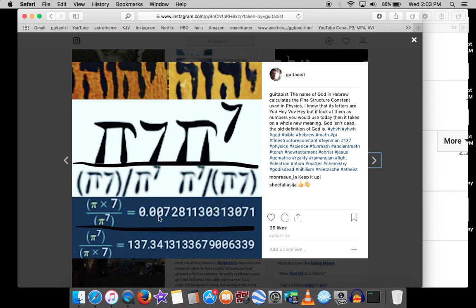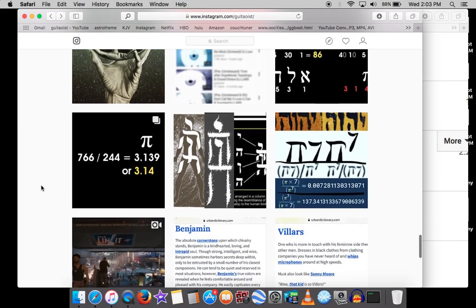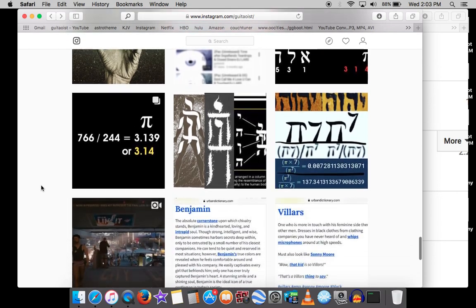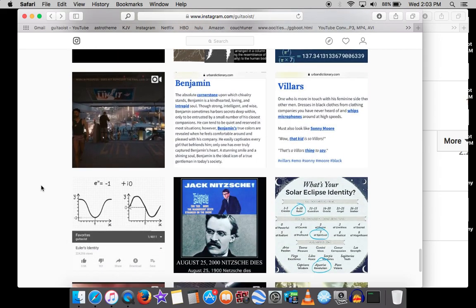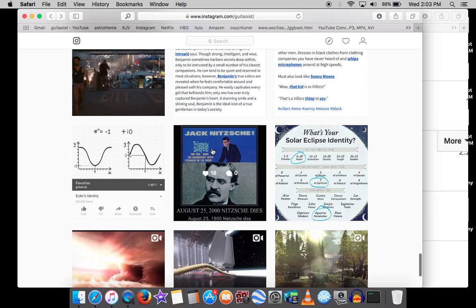And then just reverse it: pi raised to the seventh divided by pi times seven is 137, the inverse of the fine structure constant. So we are finding the laws of physics in the Bible. And so that's ironically why I'm getting into science, is because of God. And if you don't think that's weird, well take a look at this.